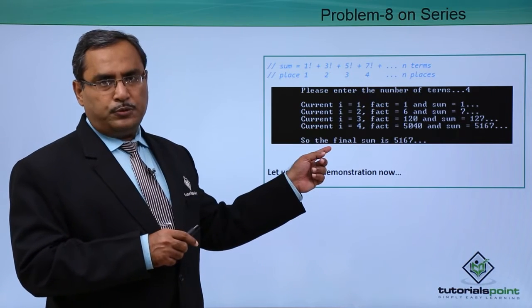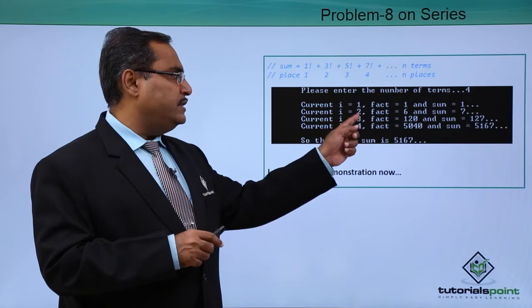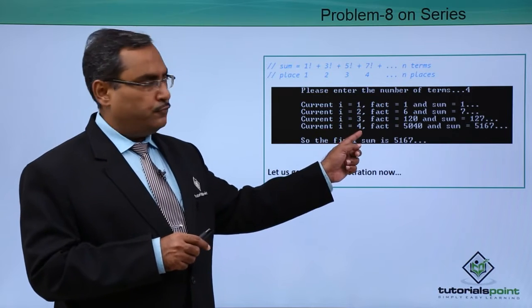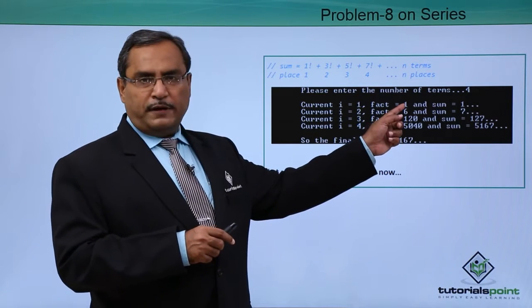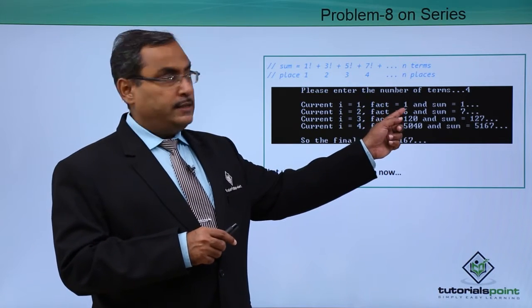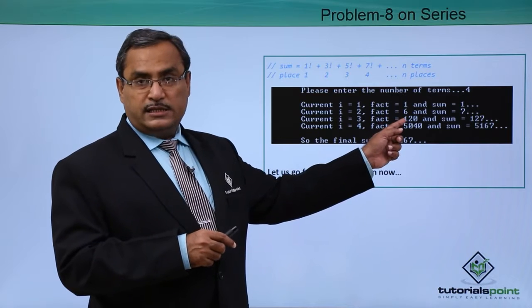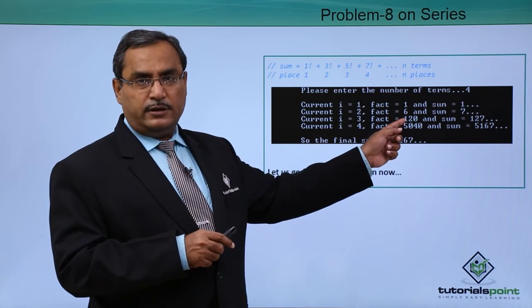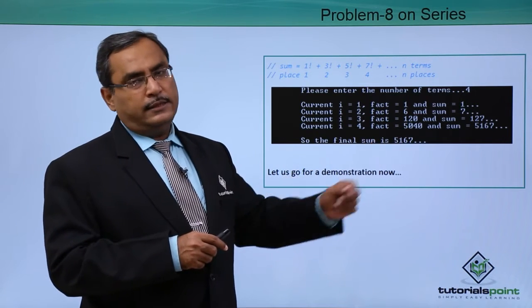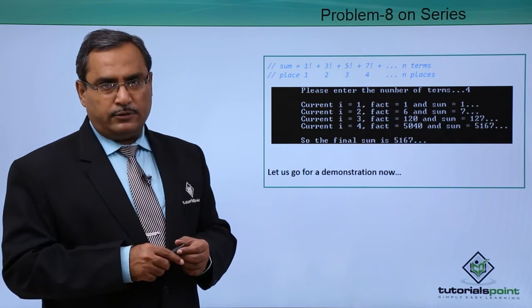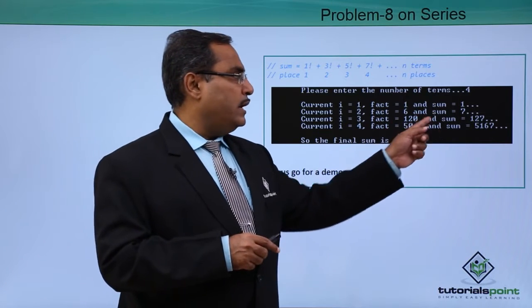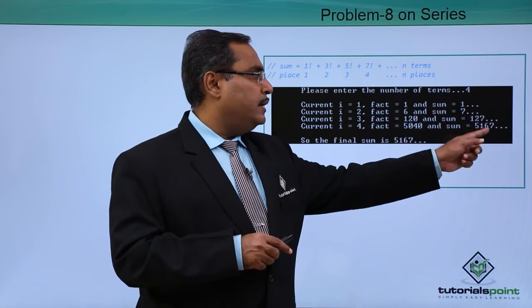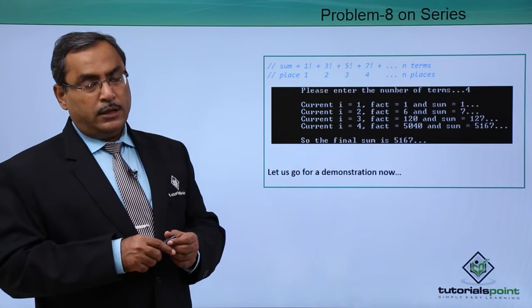This is the respective output. Here i is ranging from 1 to 4. This is my 1 factorial, this is my 3 factorial, this is the 5 factorial that is 120 and this is our 7 factorial accordingly. And if you go on adding with the sum, that is the final sum going to be printed.